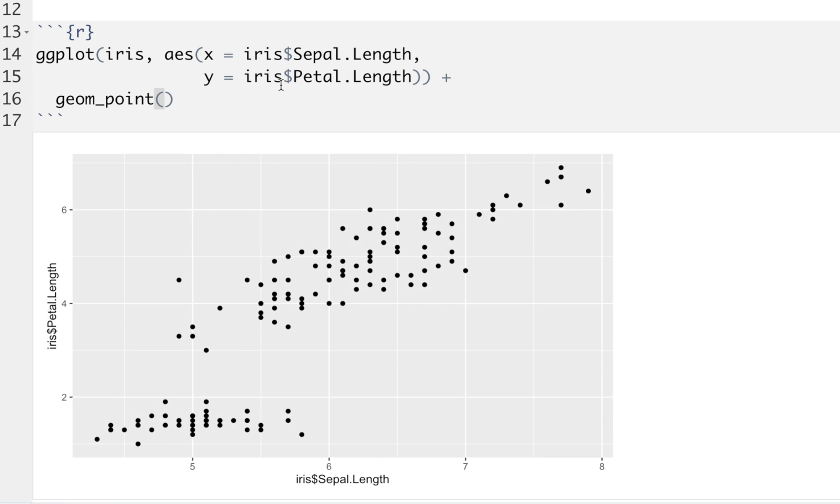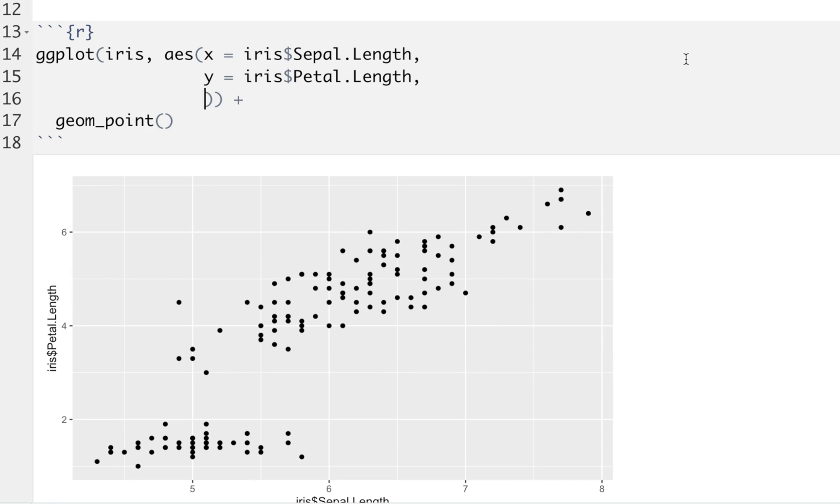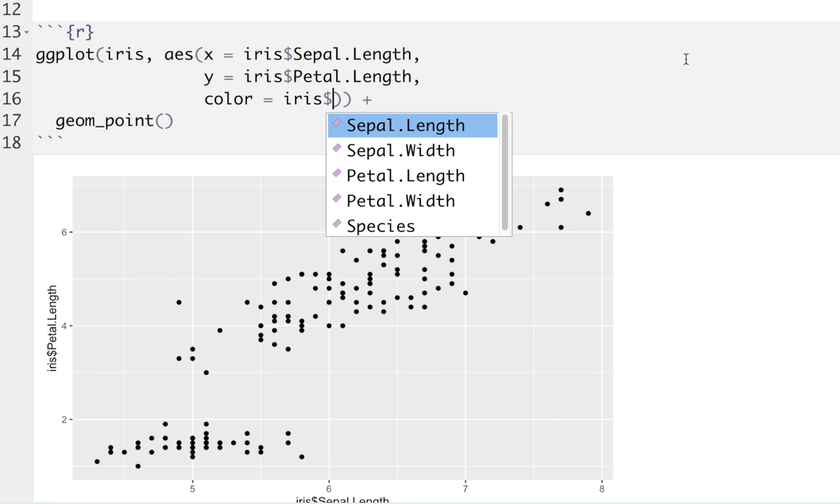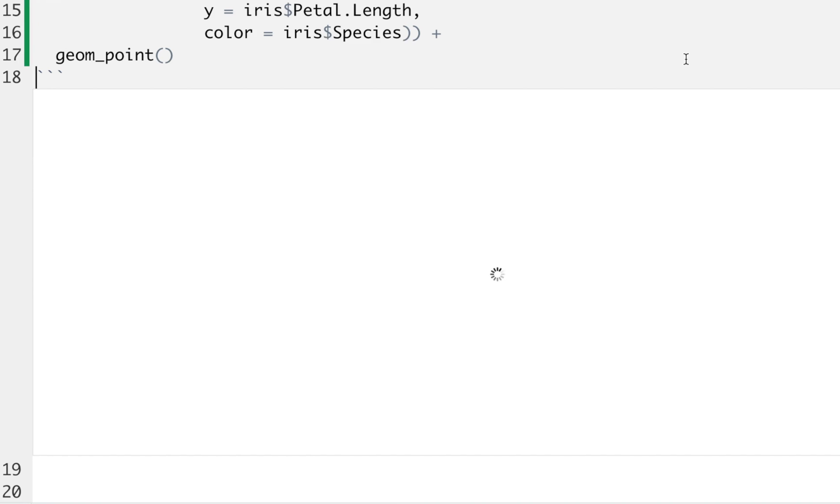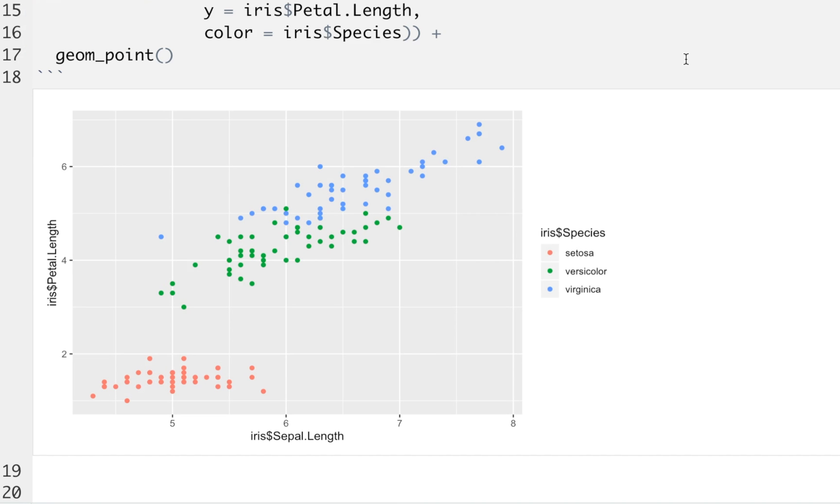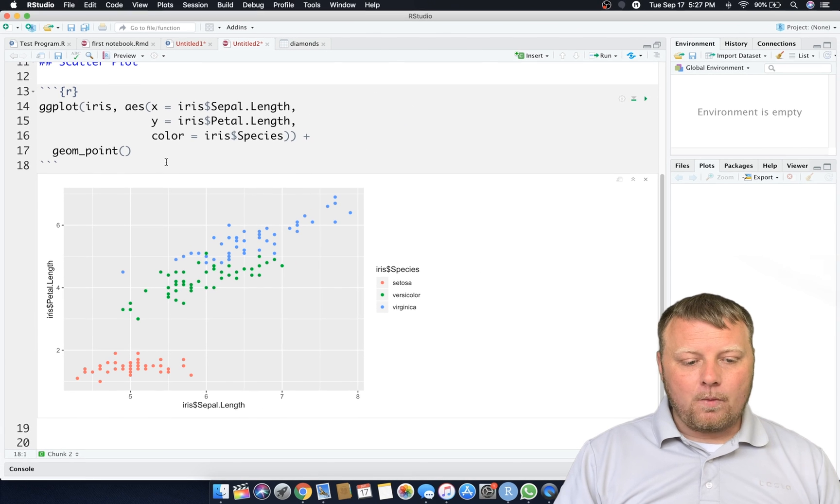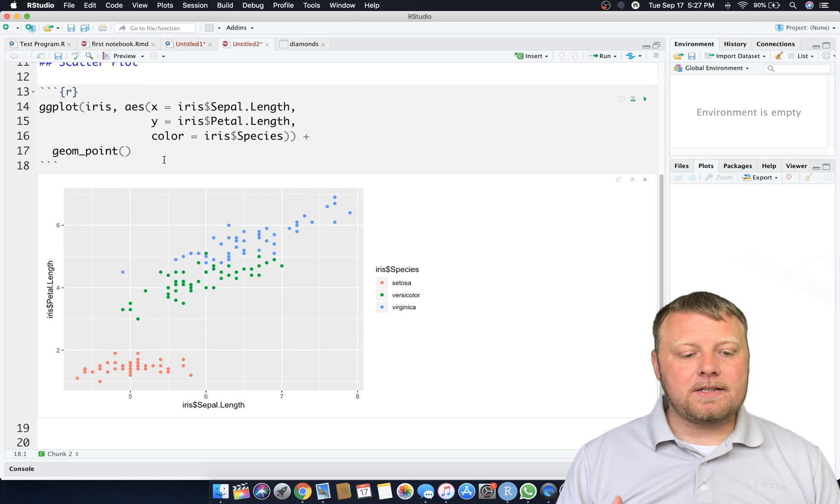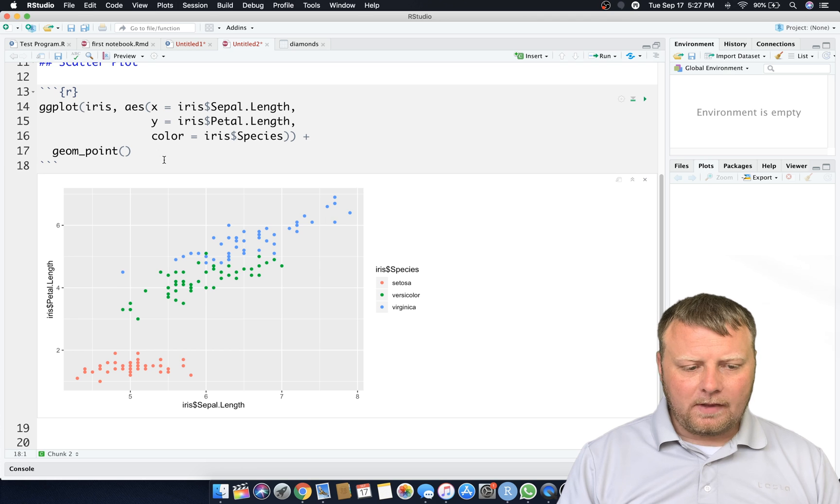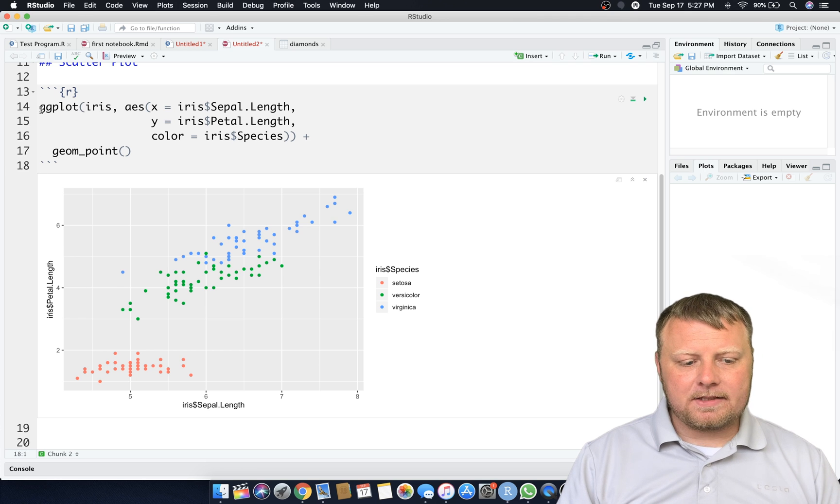Now remember in our aesthetics we can actually add a color as well if we chose. So comma and we can do color equals. So we're gonna set the color equal to that species, the categorical or the factor. So that's gonna be the iris.species. Now when we hit the run button we have those colors and here we are.